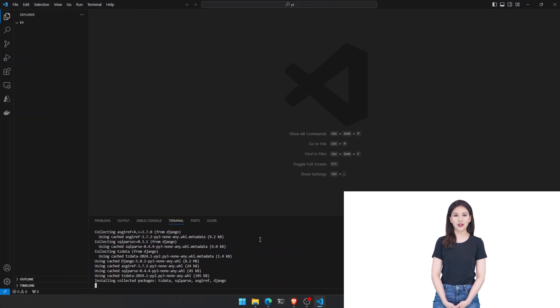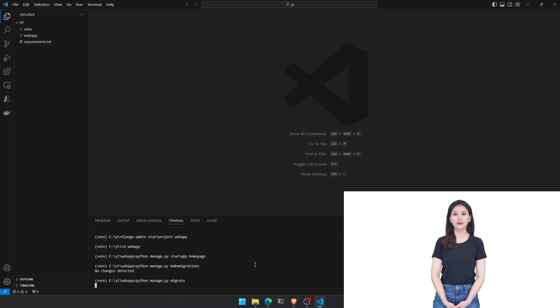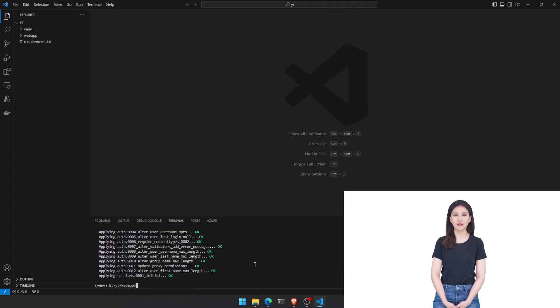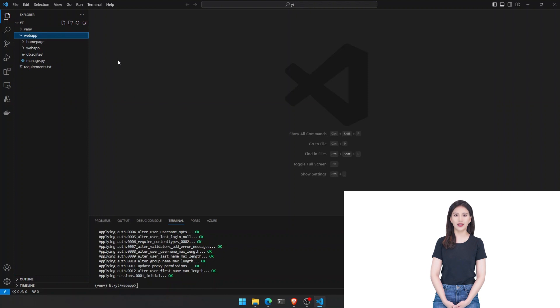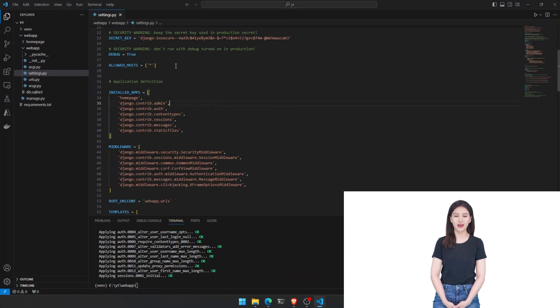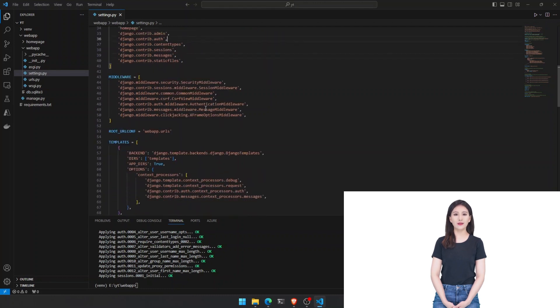Next, we'll create a Django project named website using Django admin start project website. Change your directory to website using the cd command. Now, let's create an app using python manage dot py start app homepage. Congratulations! You've successfully created an app inside your Django website project.